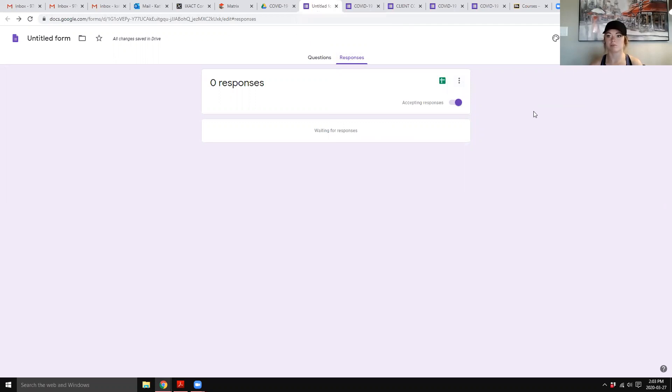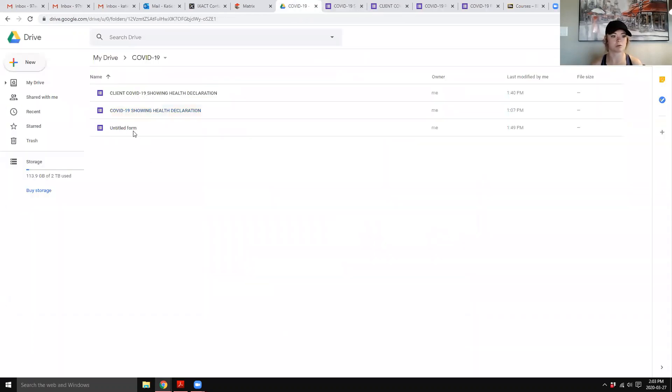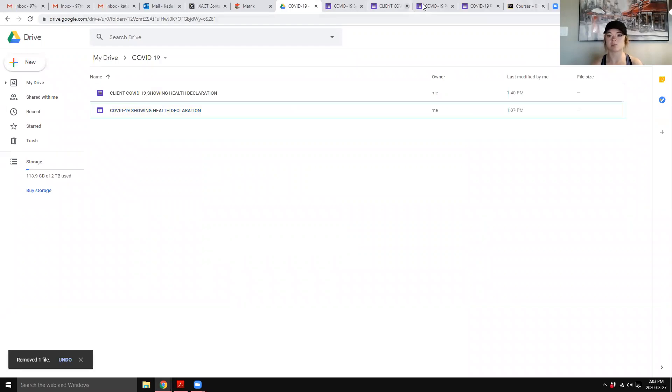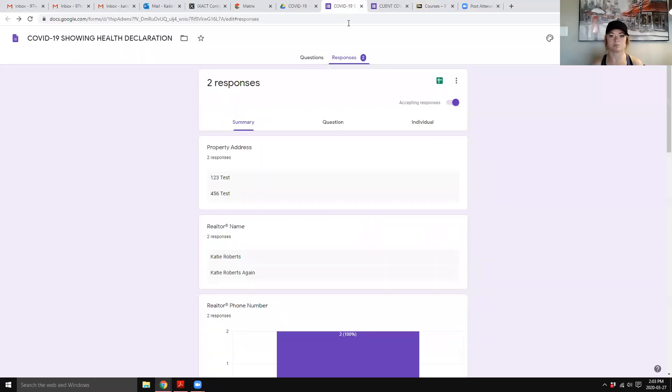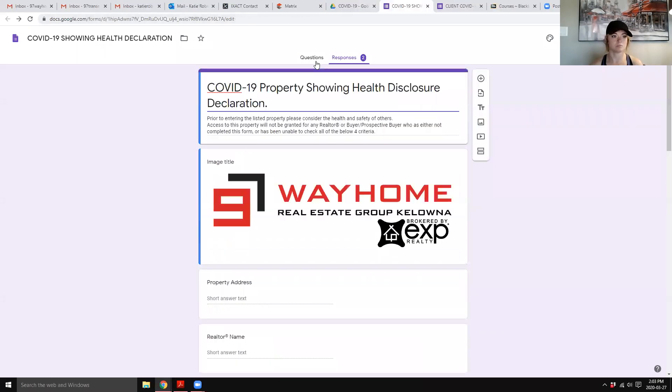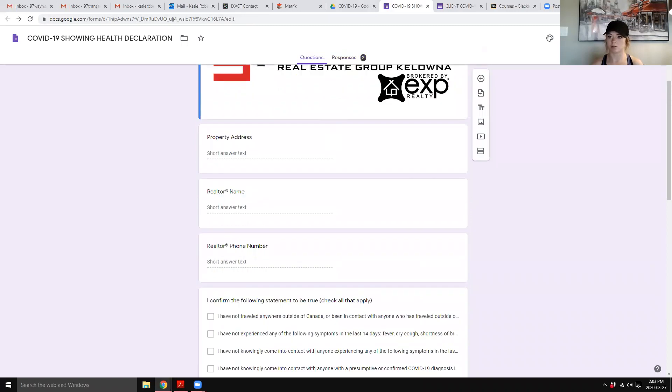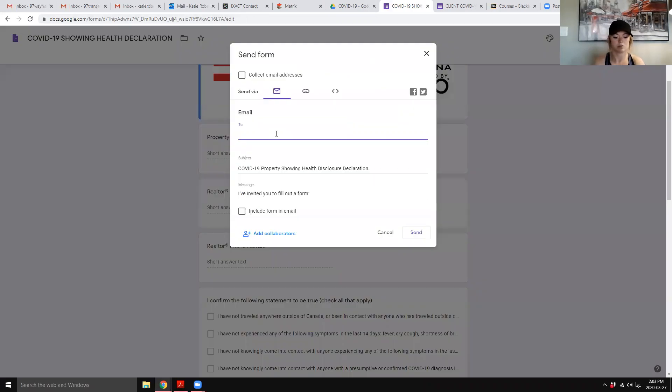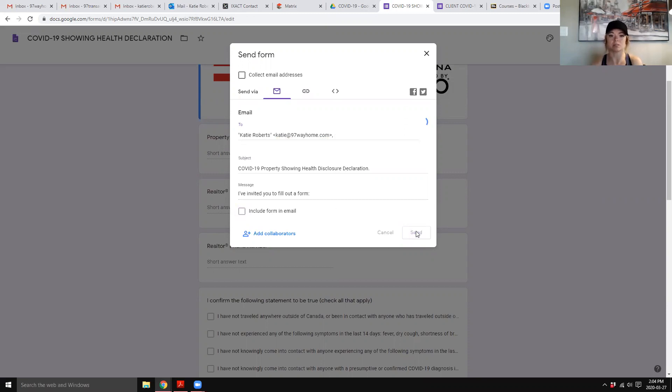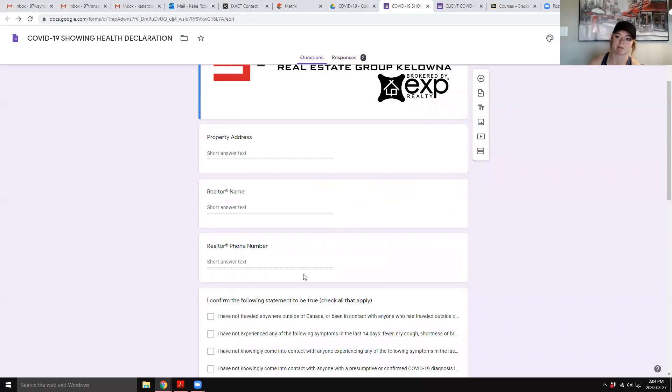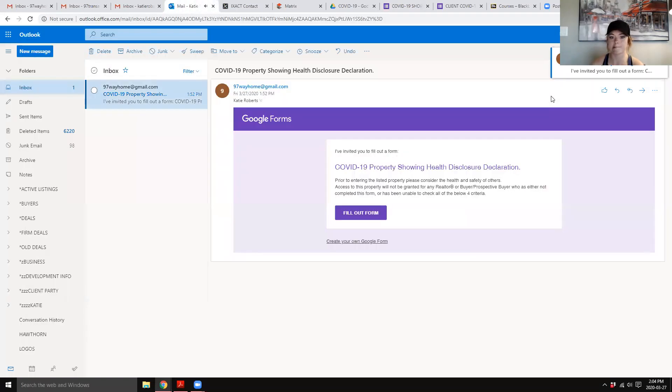So then from there, actually, I'll show you on my actual form. That was the one I was just messing with. Okay, so then from there, you can send, type in an email. You can include the form in the email, but I tried it a few times and it was glitching and then they had to refill out the information again and none of it carried over. So I just don't, it's not a big step to go in through the browser.